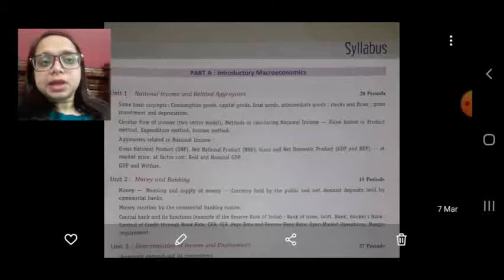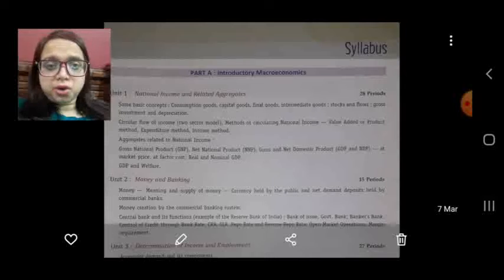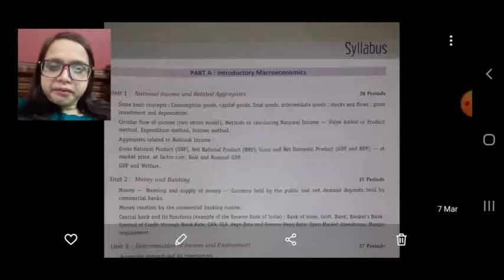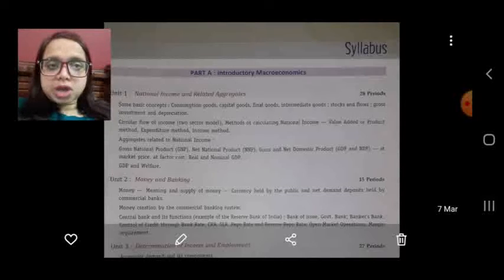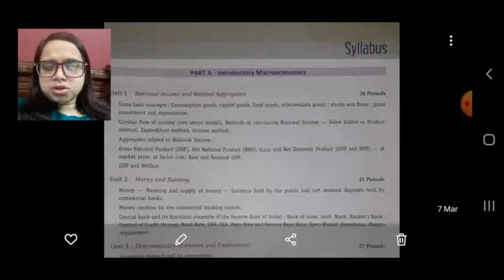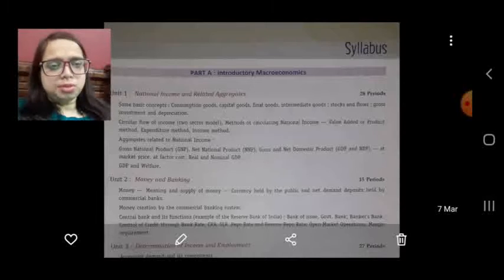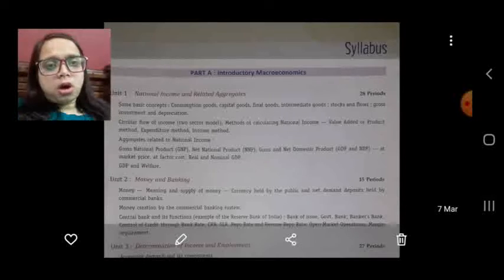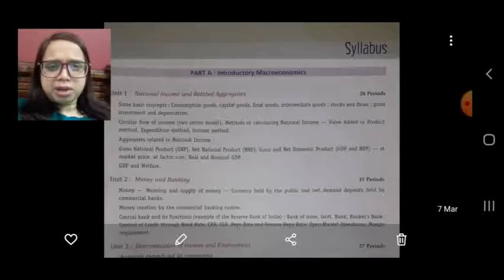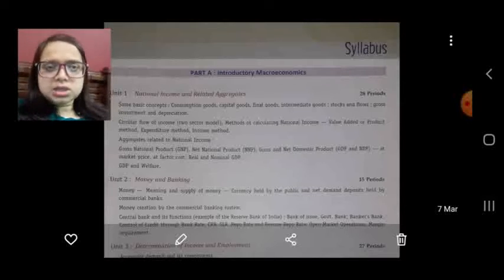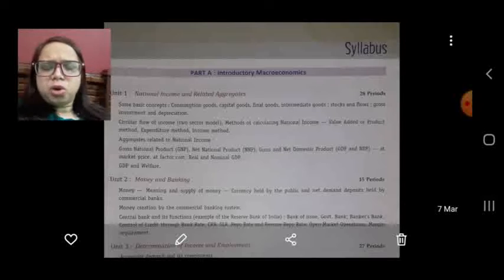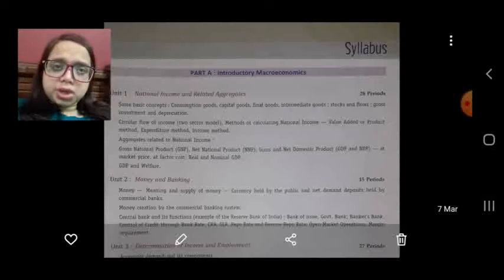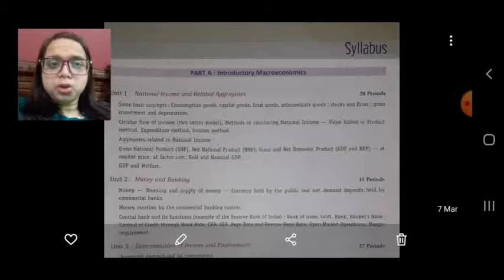Part B covers Indian Economic Development. In Class 12 we are going to cover overall 22 chapters — 12 chapters from macroeconomics and 10 chapters from Indian Economic Development. We will discuss all those chapters thoroughly, covering every different concept one by one. In today's class, first of all we should know what we are going to study.